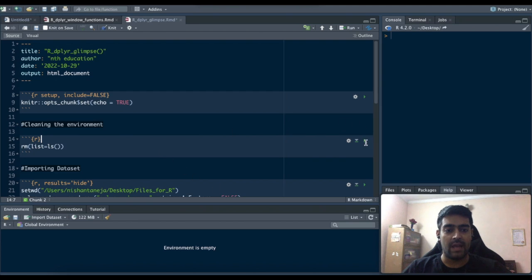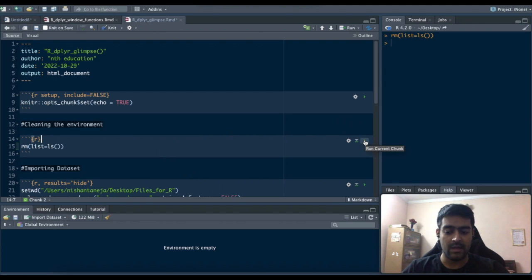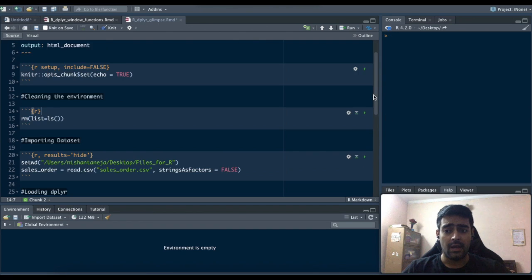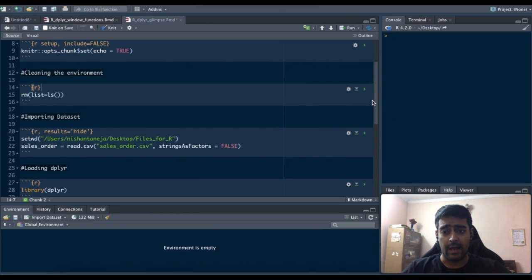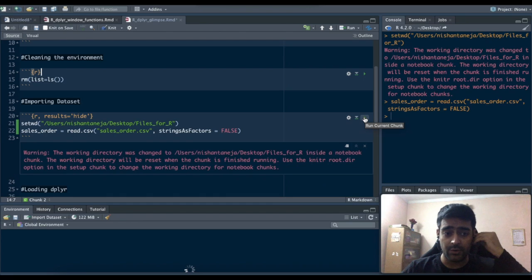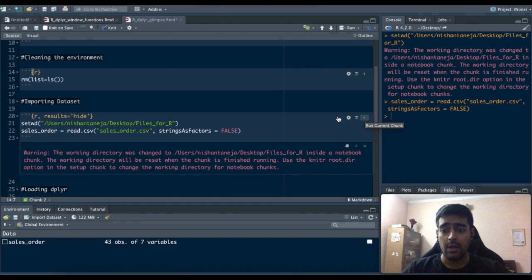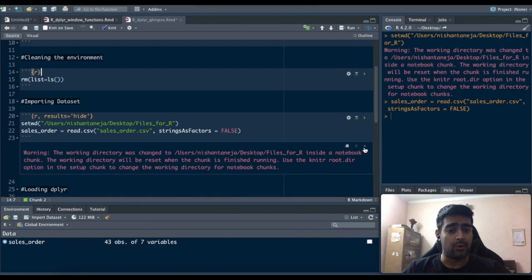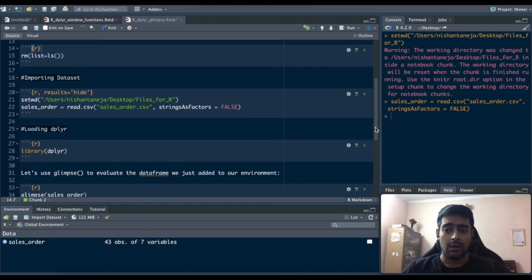So as usual I'll clear the environment with rm list equals ls and ctrl plus l, and I'll import the data set that's the same data set that we have been using in the prior videos, sales order. You can see sales order data set has been added to the environment.